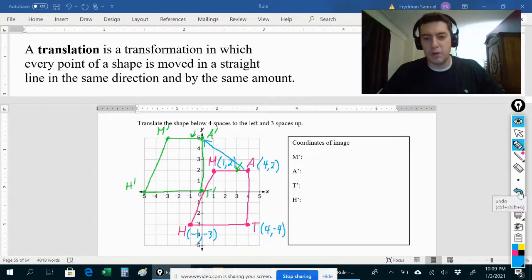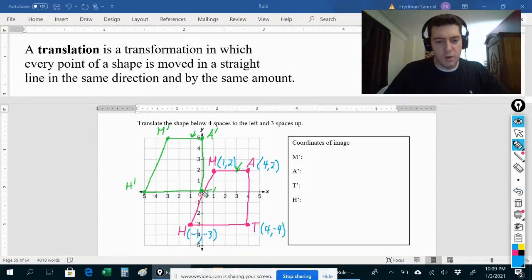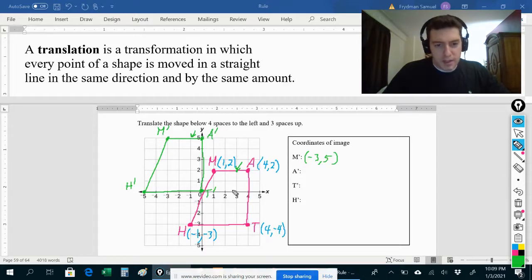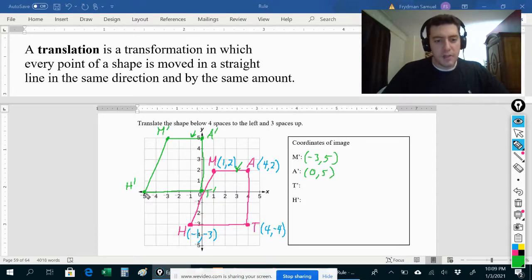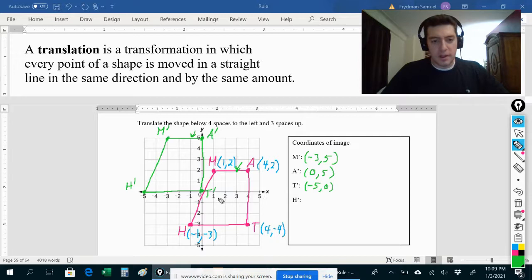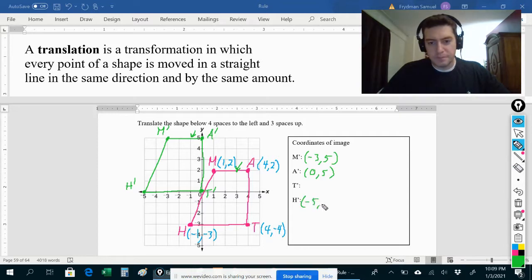So where did all our points end up? M prime is now at (-3, 5). A prime is at (0, 5). H prime is at (-5, 0) — remember we always say the x-coordinate first, then the y-coordinate. And T prime is at (0, 0), the origin.